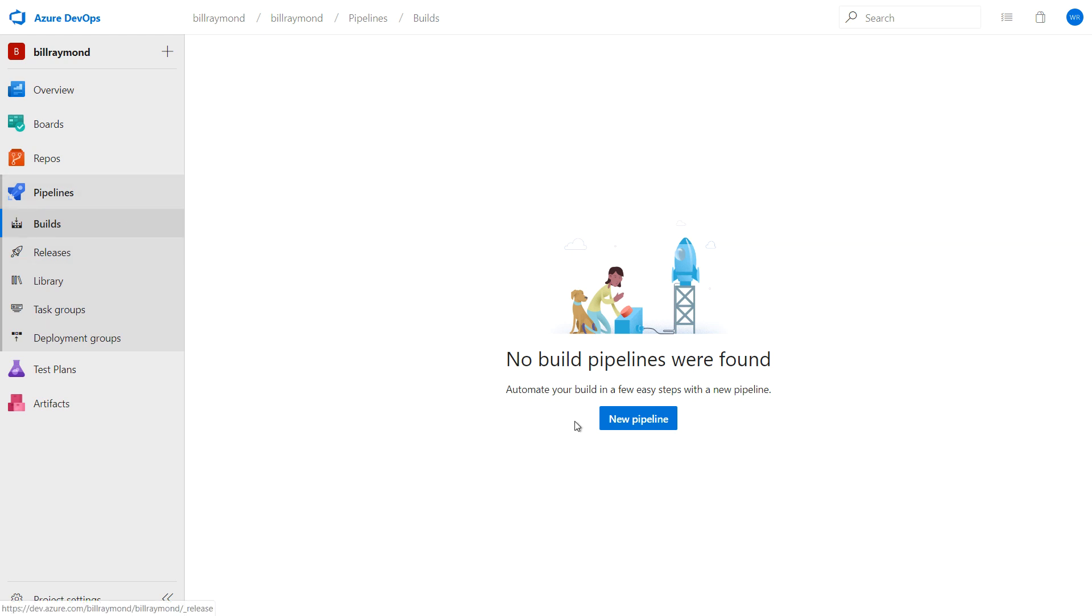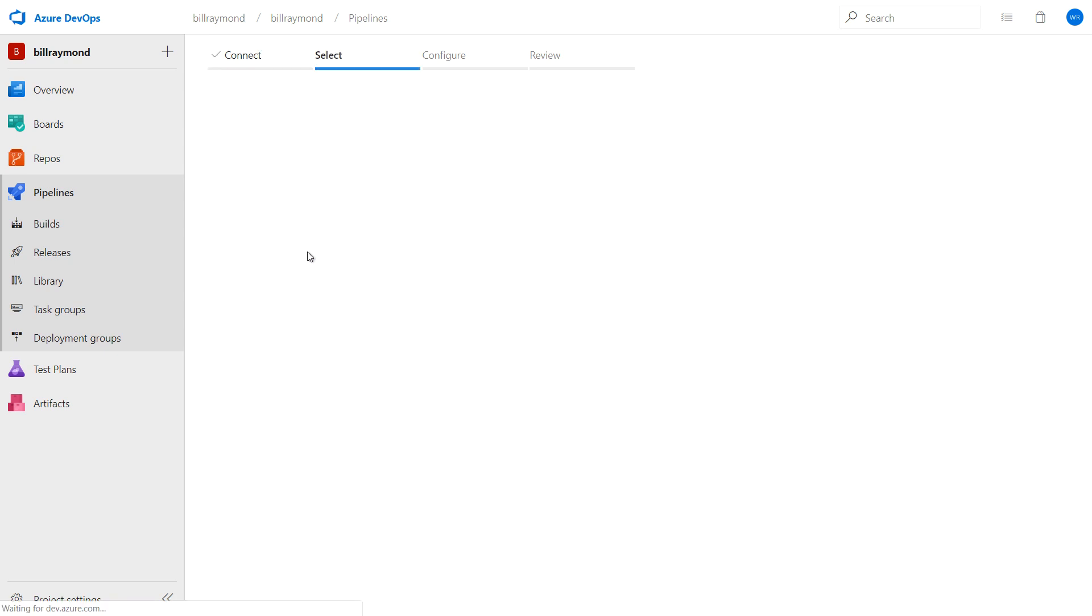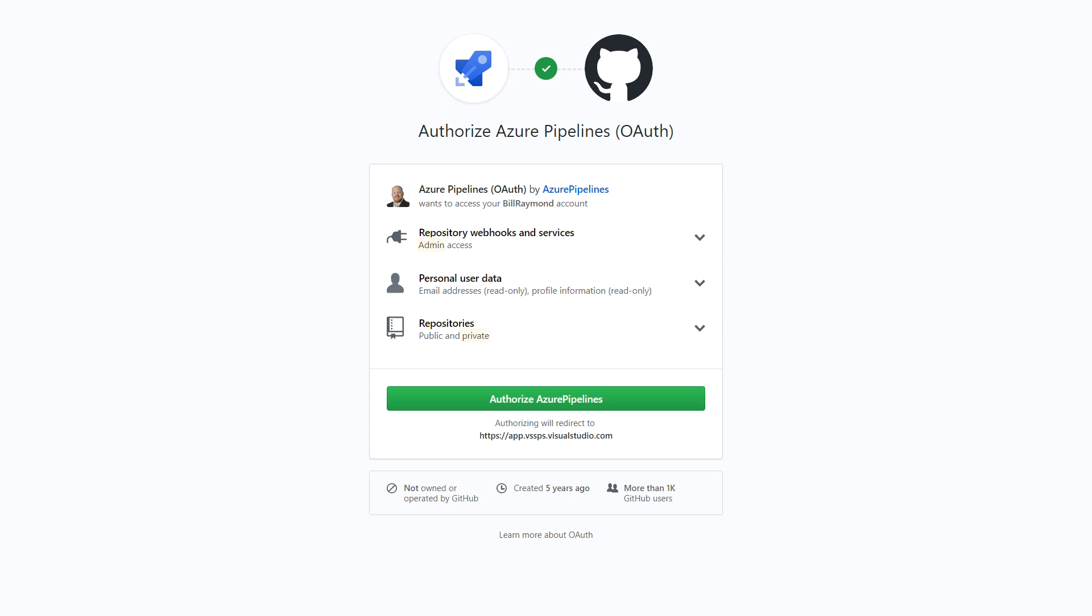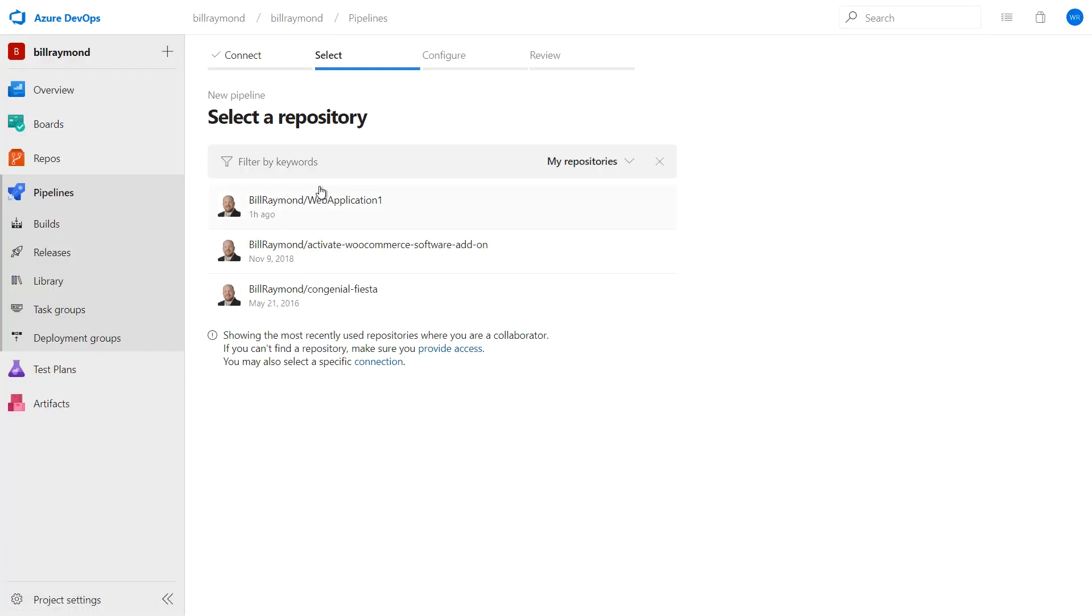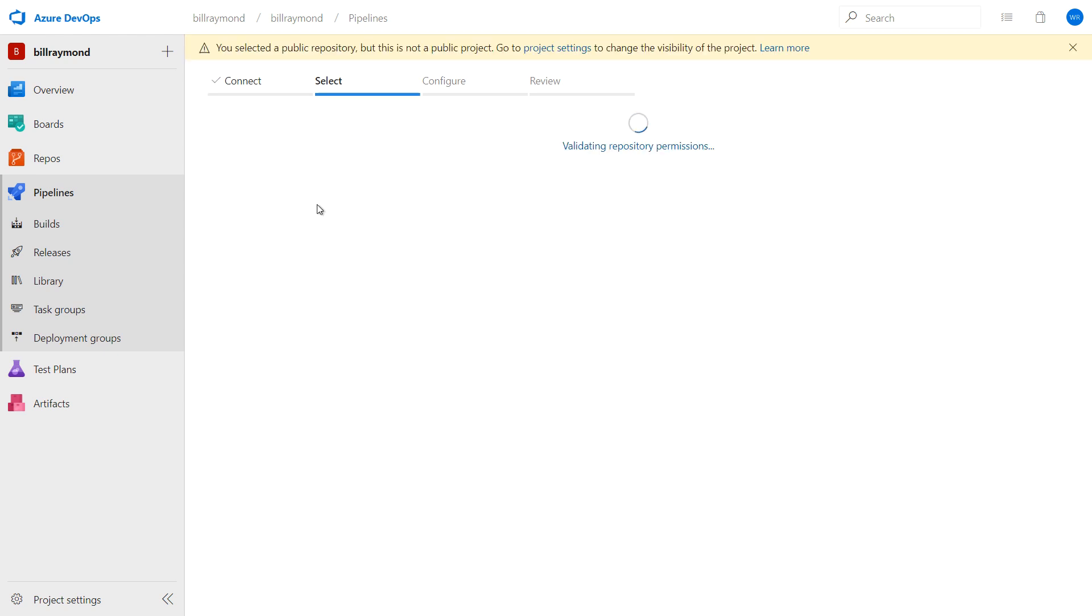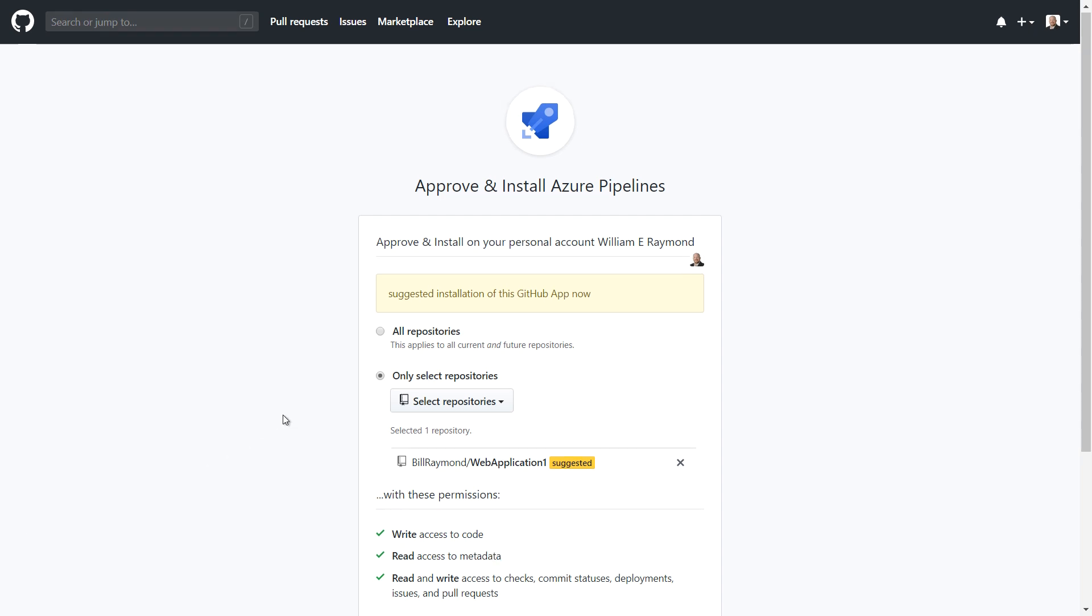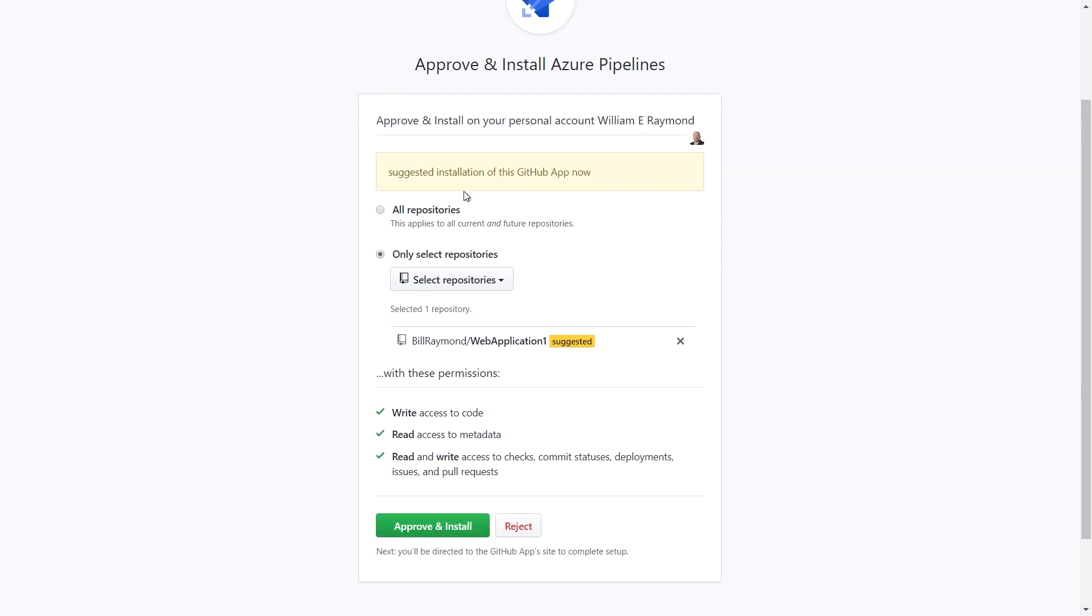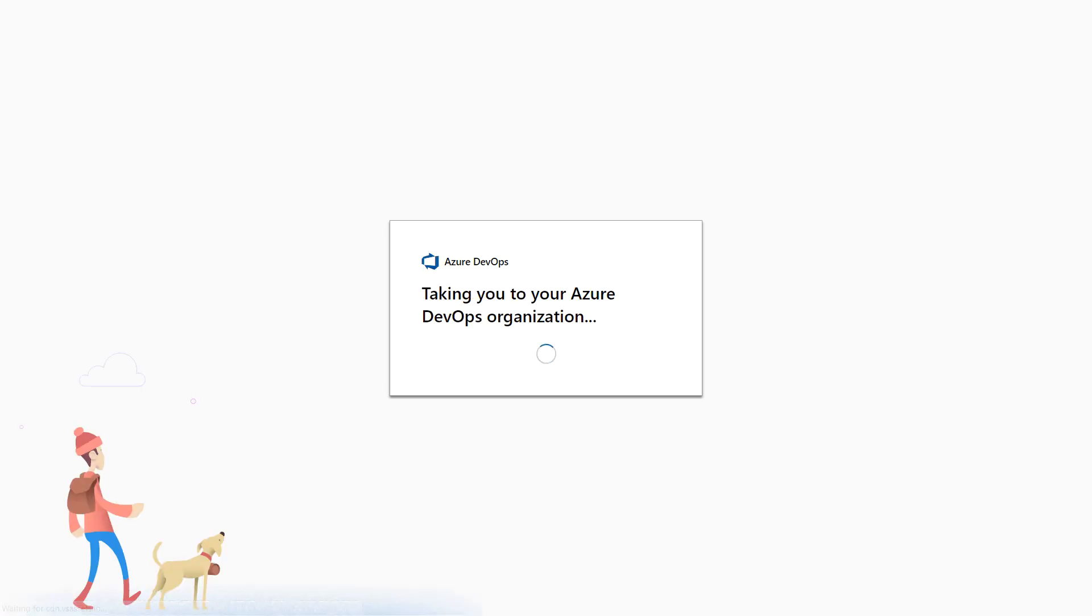I'm going to go to Pipelines and Builds and choose New Pipeline. Then I'm going to choose GitHub. And what will happen is if this is your first time, you'll be asked to allow Azure DevOps to connect to GitHub. So we'll just go ahead and authorize that Azure Pipelines. And we'll choose a repository that we're going to work with. And now it says only selected repositories or all repositories. Well, I already have one selected, which is this web application one. And I'm going to go ahead and approve and install the Azure pipelines into GitHub. And I'm going to need to sign in to do that. And it takes a bit the first time.